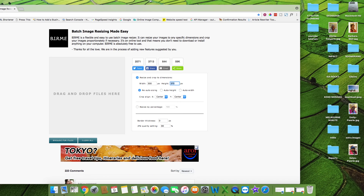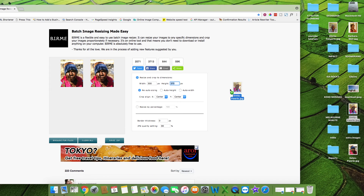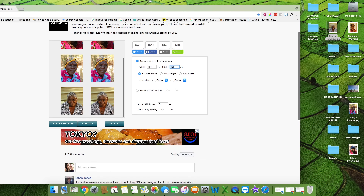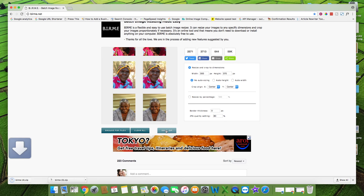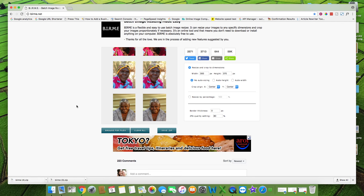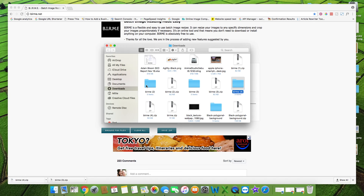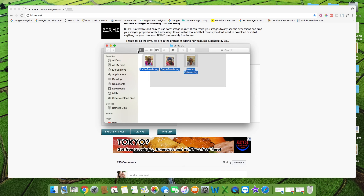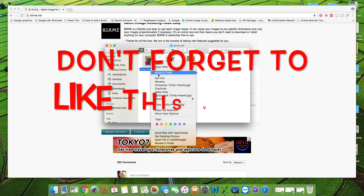Then you simply grab your images and drag and drop them off your desktop. You then need to go to Save Zip, then open the downloaded folder, and now you'll have your 3 resized images.